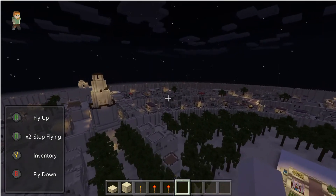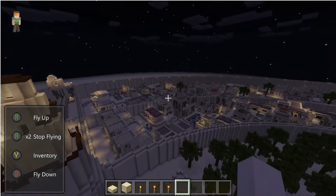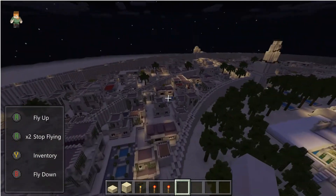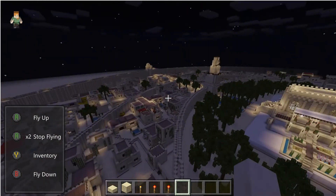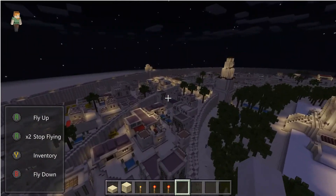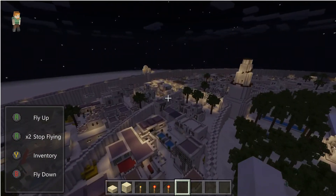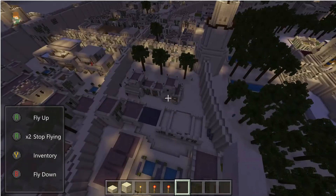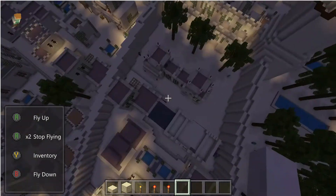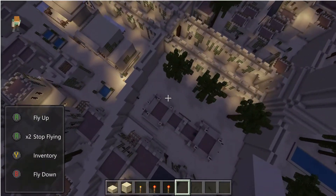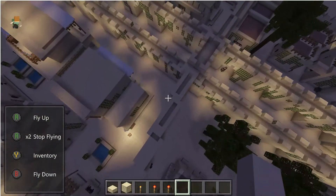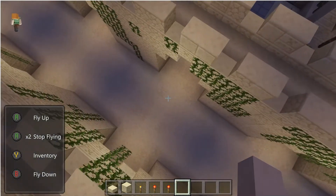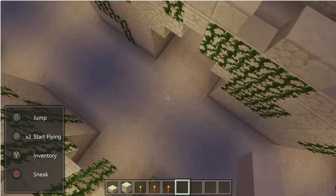Now we can go explore the city. Flying around like this you really get a feel for the architecture of the time period and culture. We can also walk the city streets and really see what the eighth-century inhabitants of Baghdad would have seen. I'll just go ahead and drop down here.